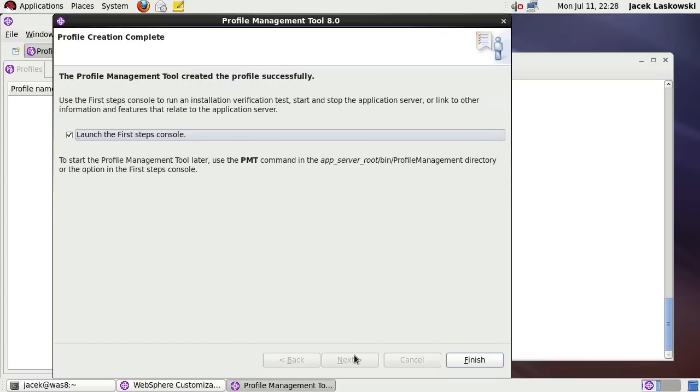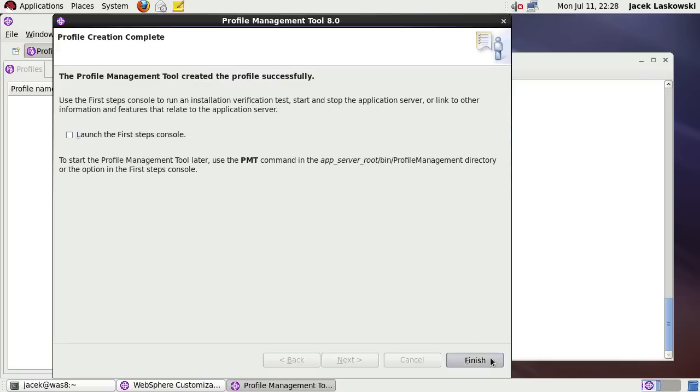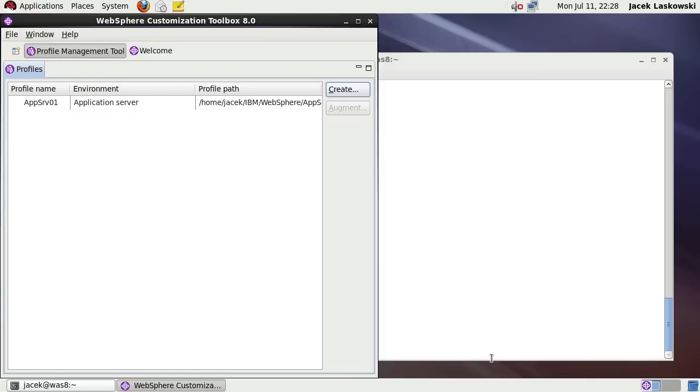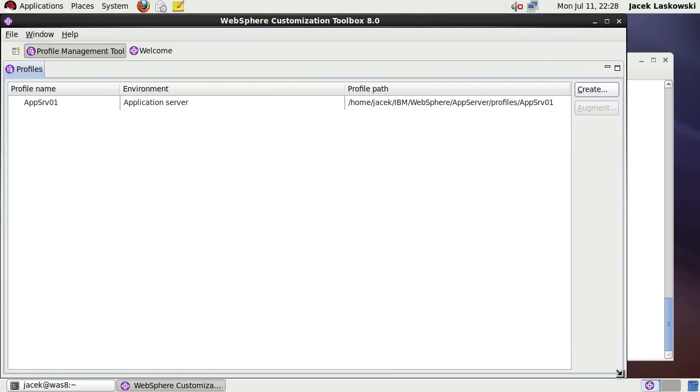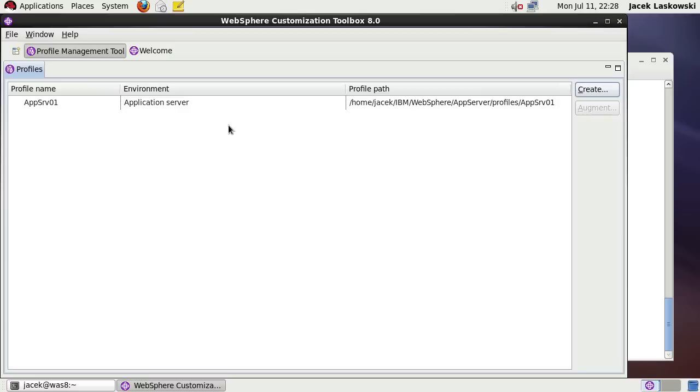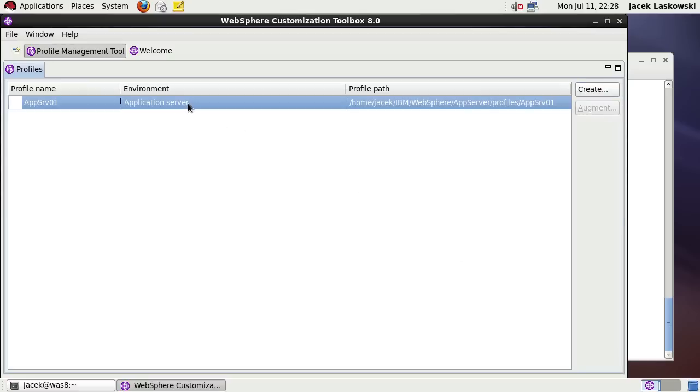When in the Profile Creation Complete Panel, uncheck the Launch the First Steps Console checkbox and press Finish button. You can see the profile being an Application Server Profile that's created in the Profile's app.usrv01 sub-directory. Exit the tool.